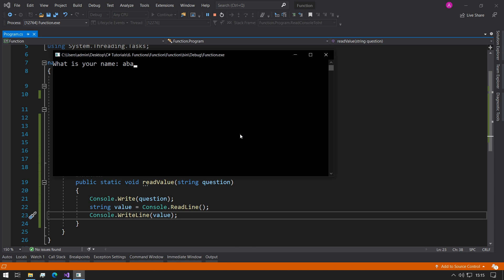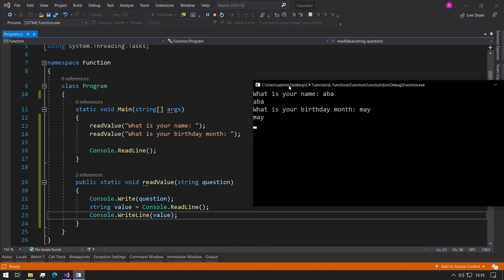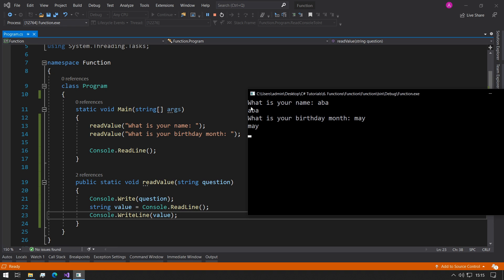What is your name? Abbo. What is your birthday month? May. So now we have exactly the same output as before but now we only have a significantly less amount of lines of code. Perfect.